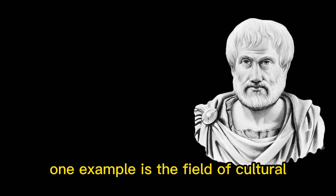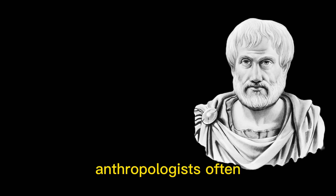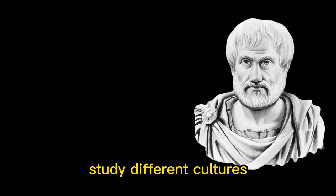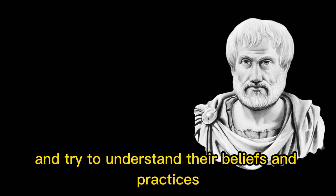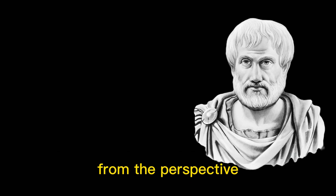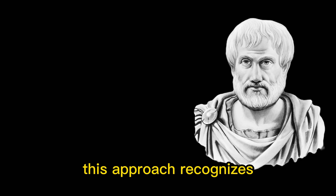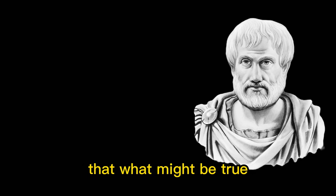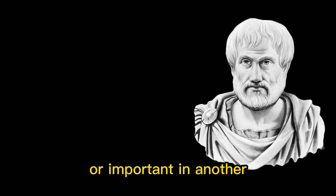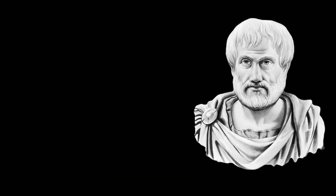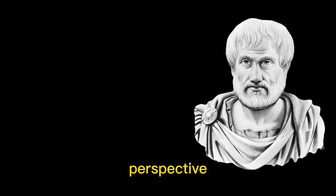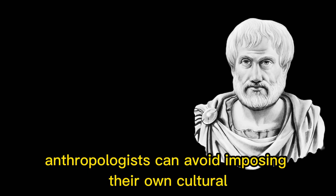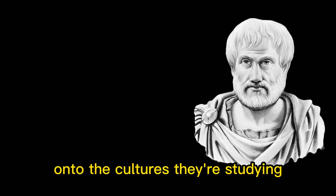One example is the field of cultural anthropology. Anthropologists often study different cultures and societies and try to understand their beliefs and practices from the perspective of the people who live in those cultures. This approach recognizes that what might be true or important in one culture might not be true or important in another. By adopting a relativistic perspective, anthropologists can avoid imposing their own cultural values and biases onto the cultures they're studying.